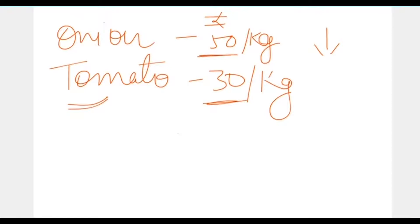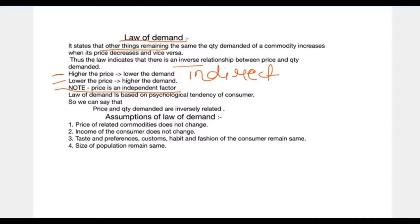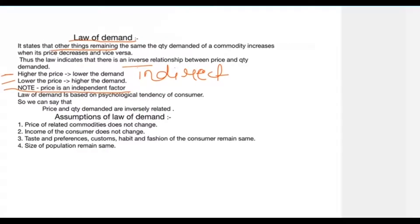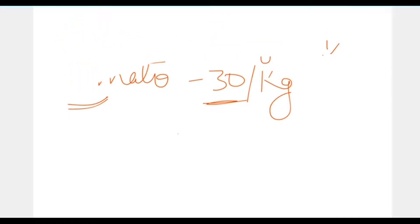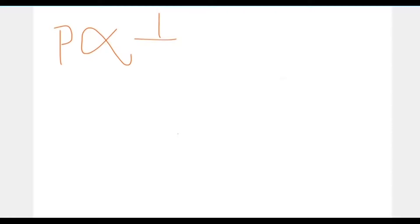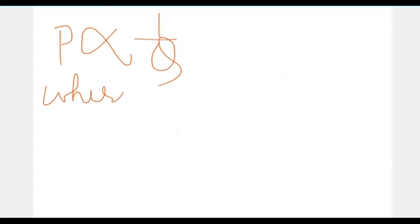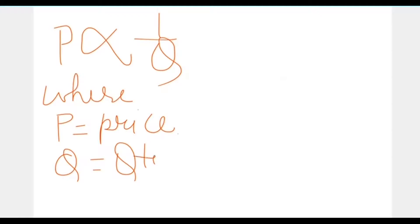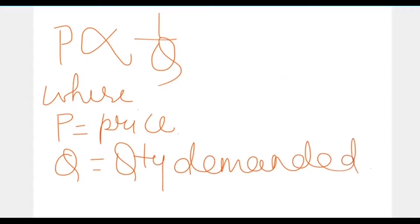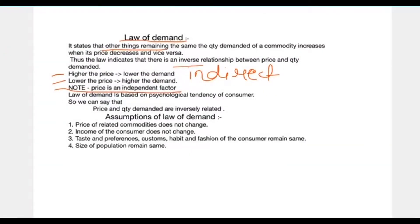This is the psychological tendency of a consumer. That is why you will see in so many stores that people bargain to purchase commodities, so that they can get more goods at a lower price. We can say that price and quantity demanded are inversely related, which can be expressed mathematically as: P is inversely proportional to Q, where P is price and Q is quantity demanded.